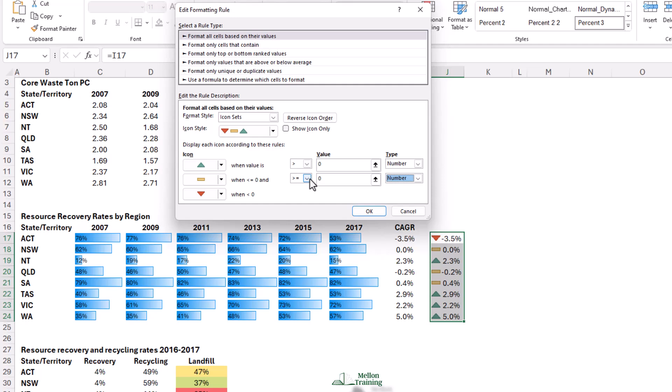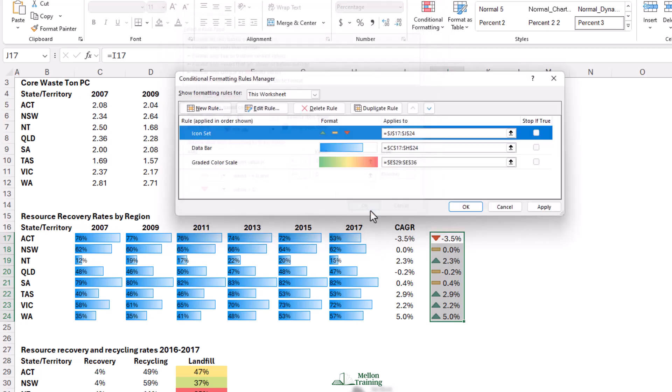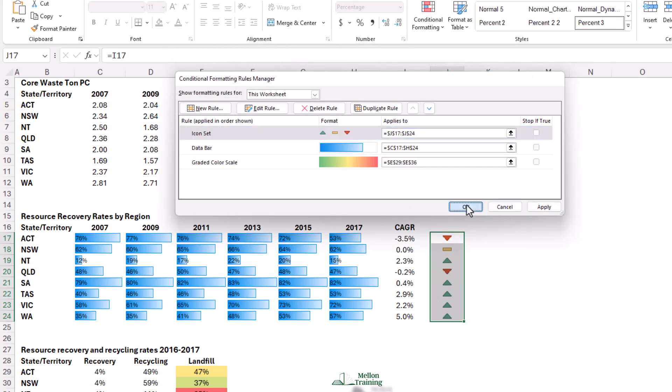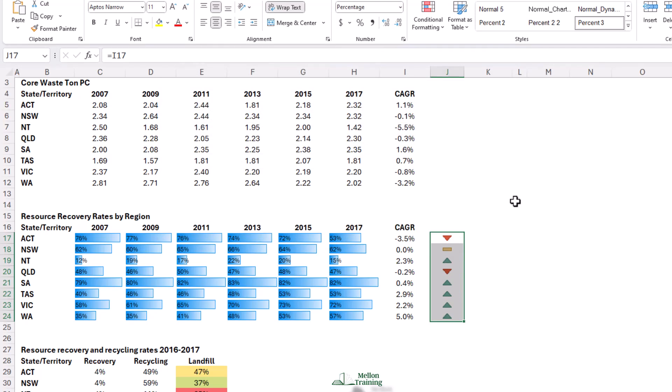One more thing, we want to show icons only. I'm going to tick that box, and we're going to say okay. At this point, you don't have to press apply unless you want to do something else in this dialog. You can just click okay, and there are icons clearly showing that there has been an increase or a decrease in our cumulative growth rate.